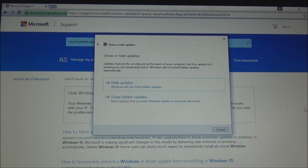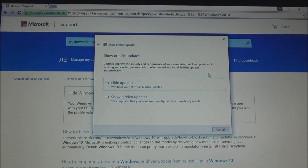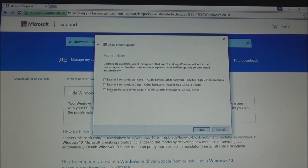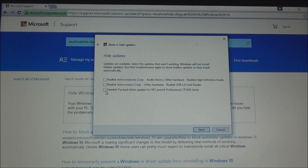Once done, restart your computer. Here it shows 'show or hide updates — updates improve security and performance of your computer, but if an update isn't working, you can temporarily hide it. Windows will not install hidden updates automatically.' So we're going to click 'hide updates.' Now as you can see, I have Hewlett Packard driver update for HP LaserJet Professional CP-1020 series. We're going to put a check mark right before it.